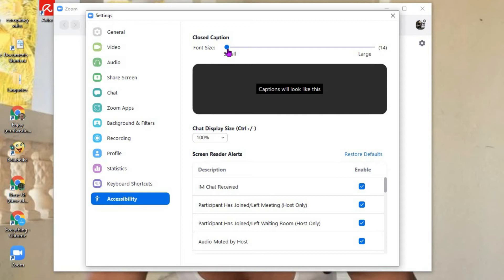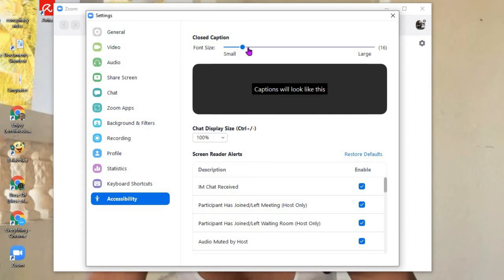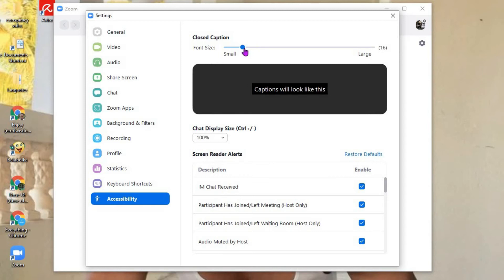It's currently set at small. Then you'll simply drag the circle on the line and you'll see the size gradually increase. Once you have chosen a size that you like, for instance this one right here, you can